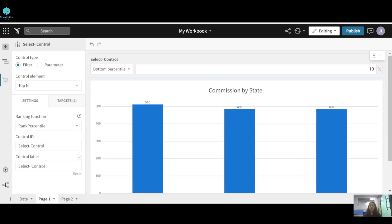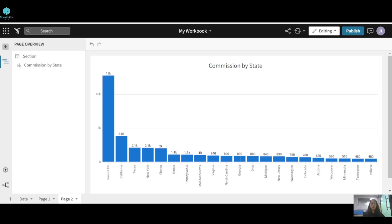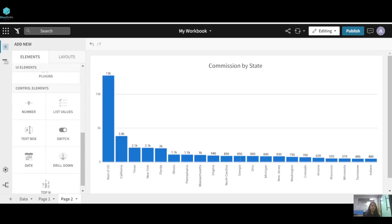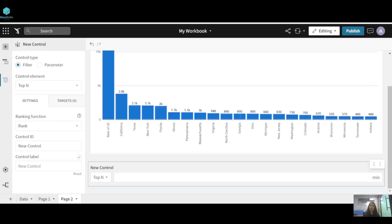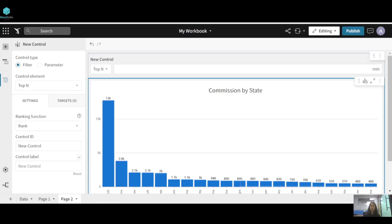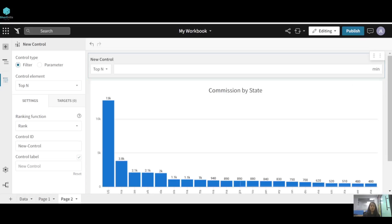Now we'll create the same on page two. You can see we have a bar chart here. Click on 'Add Element', and in the editor panel under control elements, select the control type to be 'Top N'. The control element is now Top N type — just drag it to the top.